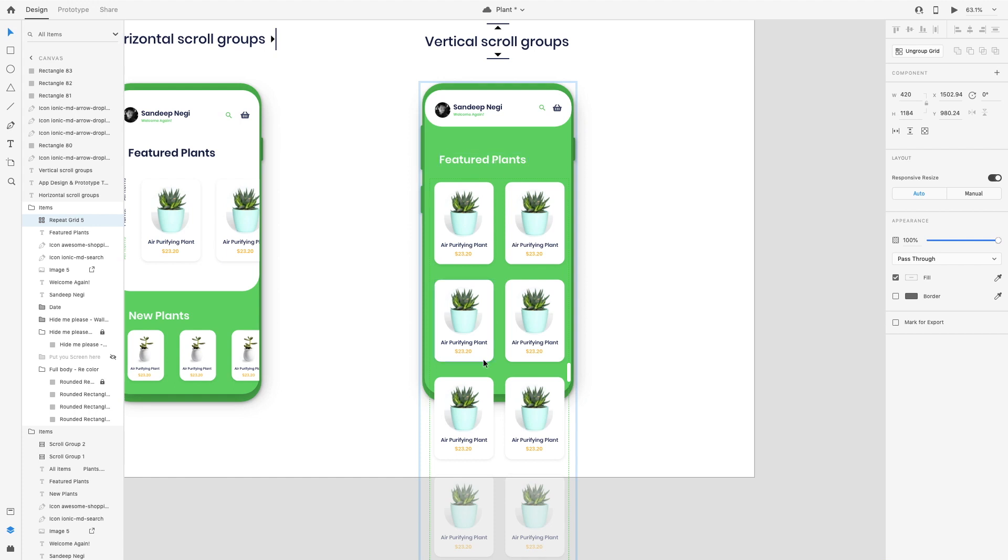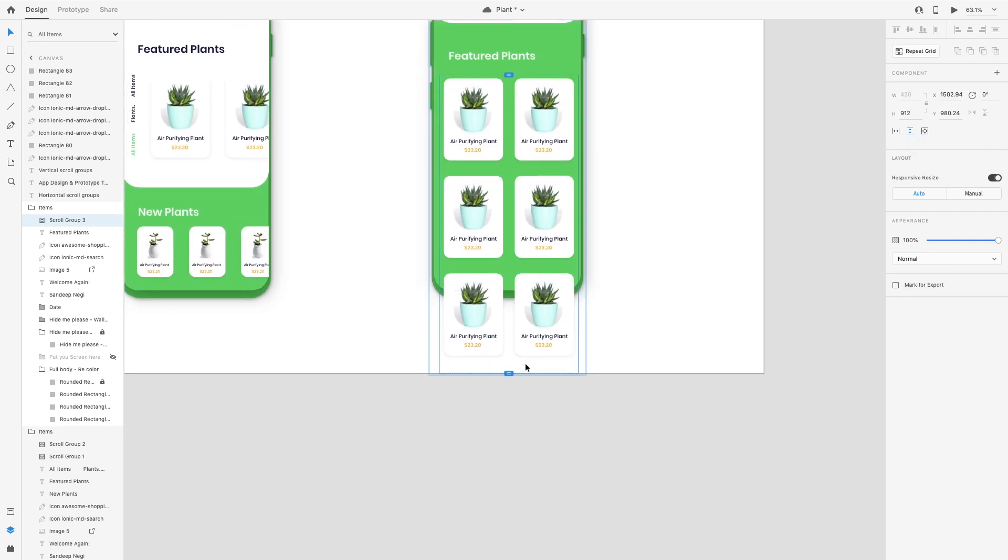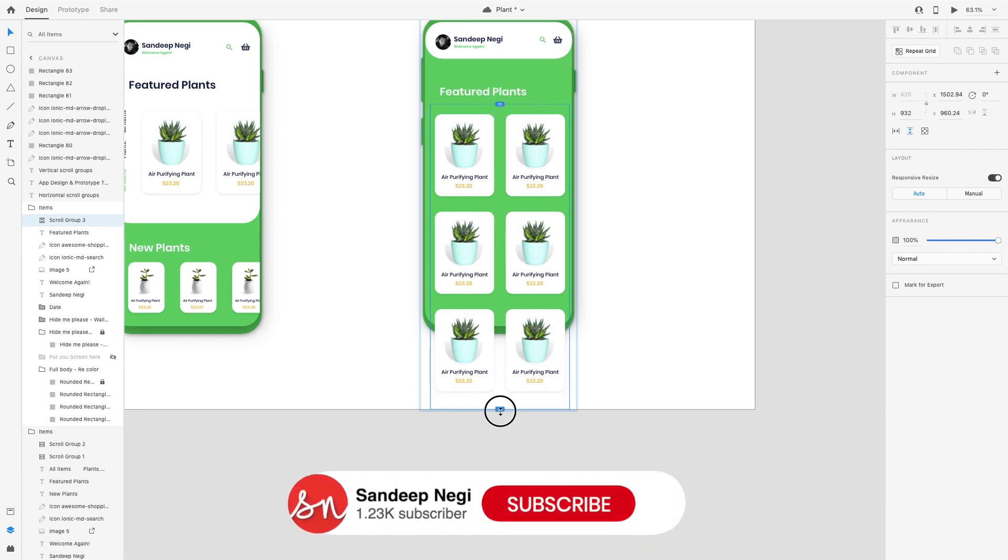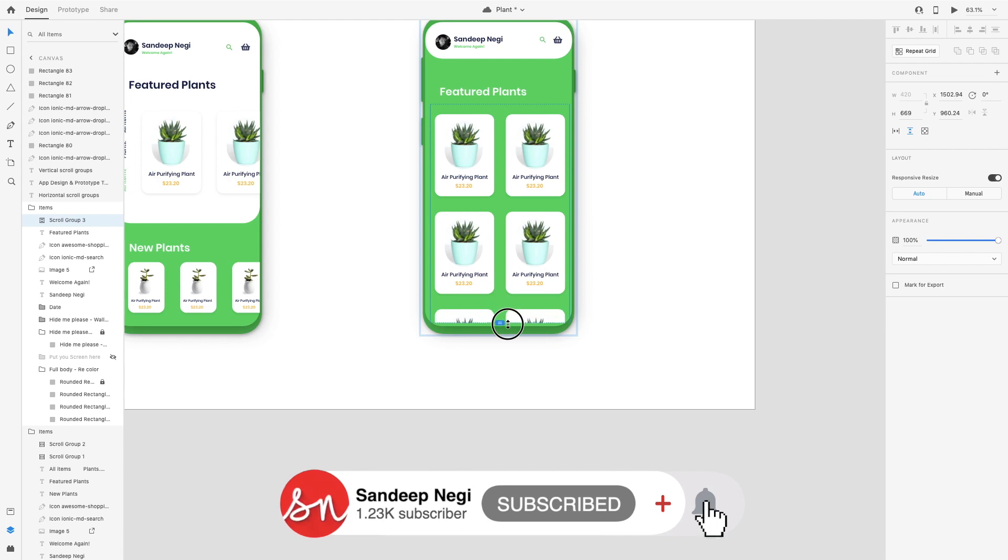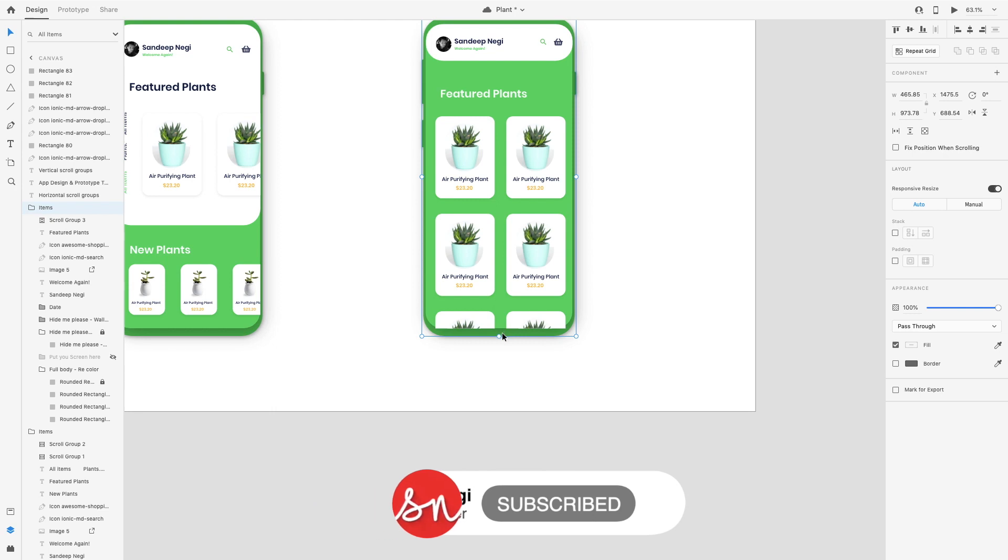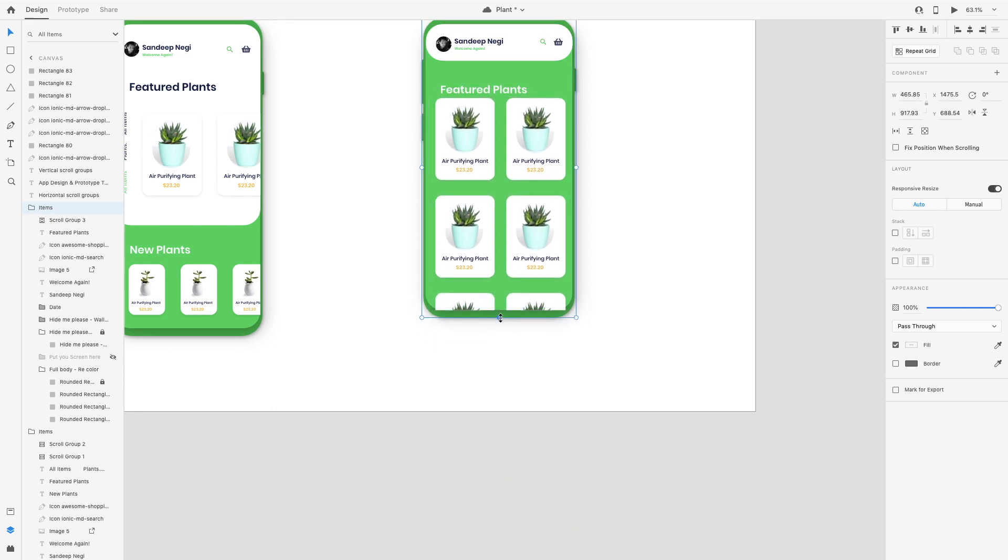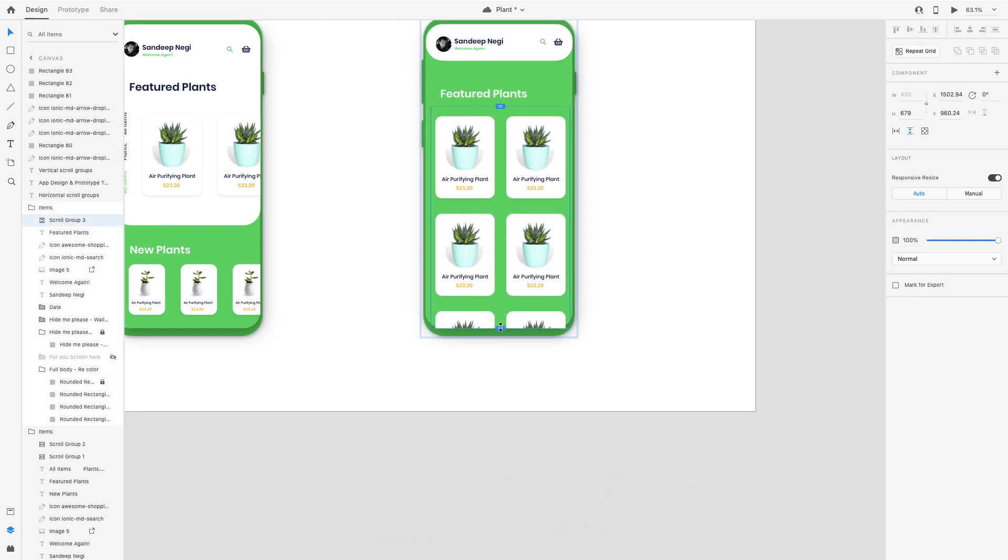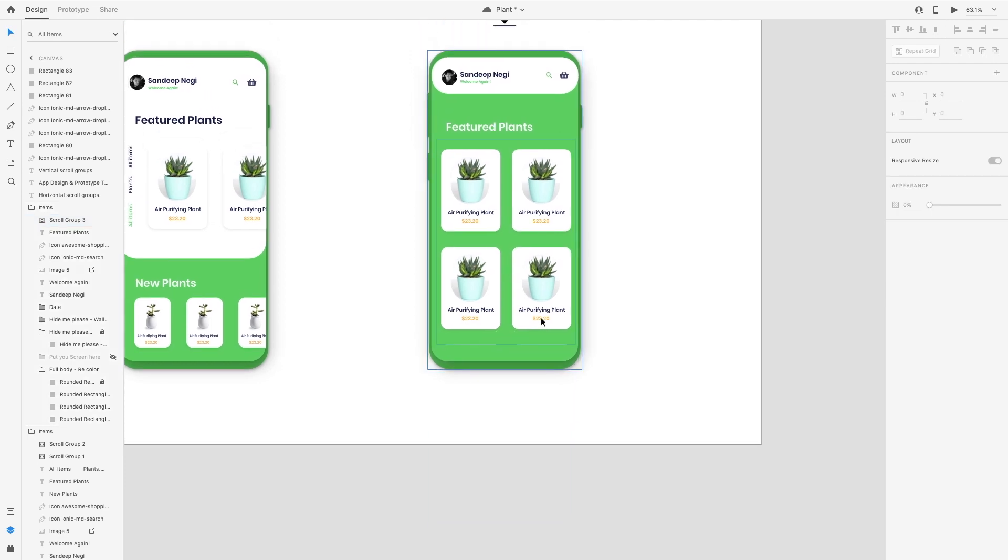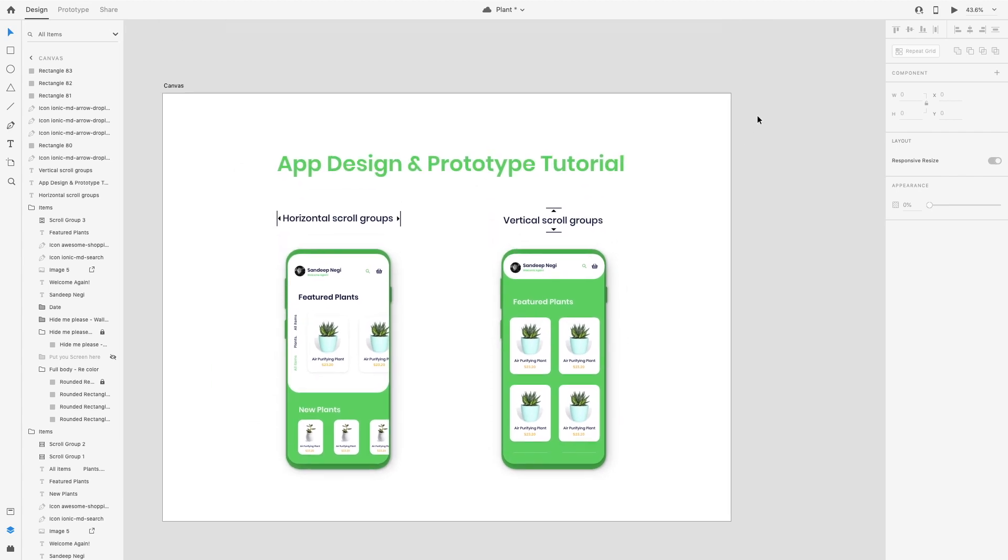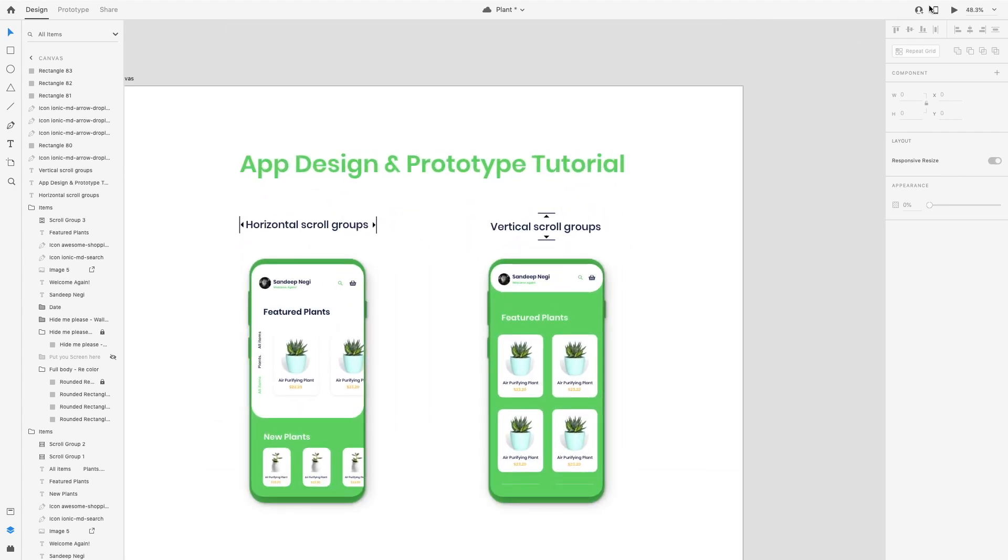I'm going to use this vertical scroll component. Again, we will get two handles here. We want to start from here and scroll and we end. So let's preview and see these both effects.